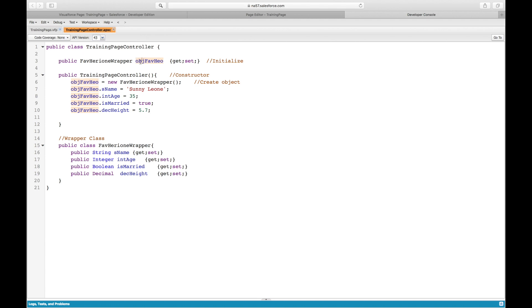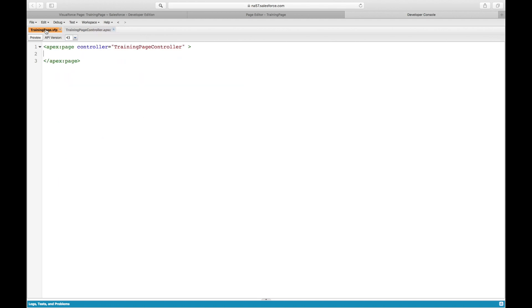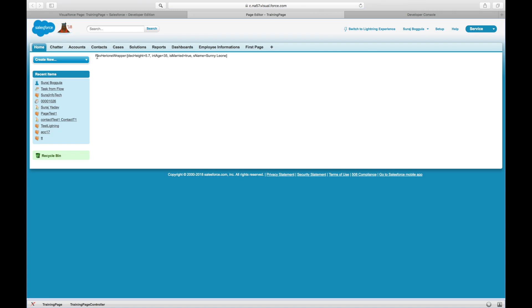Let me print this on my VF page and check the output. I have a simple VF page — let me go to my page and refresh the window. See, this is my wrapper, which has one record with different data type values stored in it. Very simple — a variable holding different data type values.